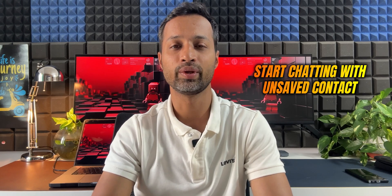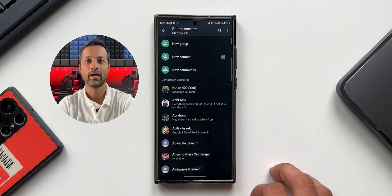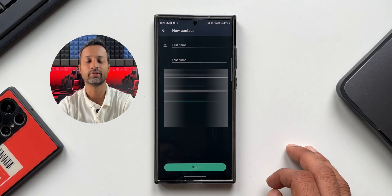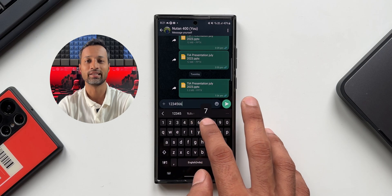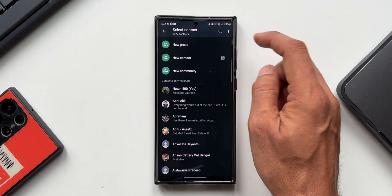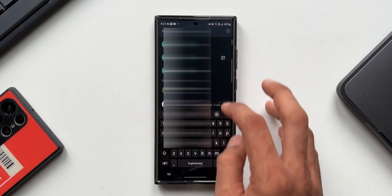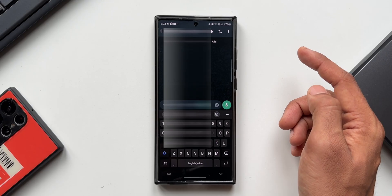The next tip is starting a conversation with an unsaved contact number. This feature was recently introduced by Meta on WhatsApp — you can directly chat with someone whose contact is not saved. Earlier you had to save a contact first. Now all you need to do is tap the new message icon at the bottom right, tap Search, and key in the contact number. If that number is on WhatsApp you'll see a chat icon on the right — tap it to start the conversation. You can try both with or without the country code.